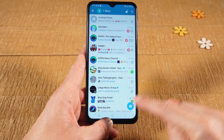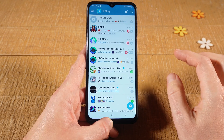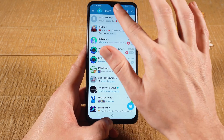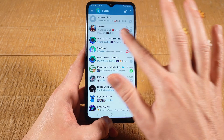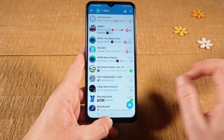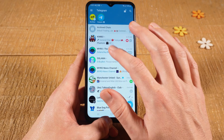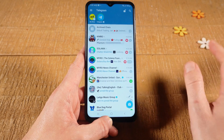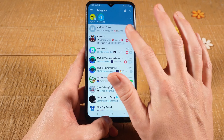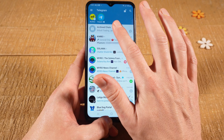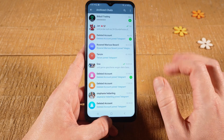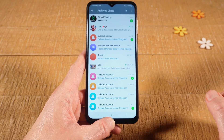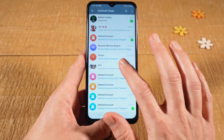In your list of chats, at the very top you should see Archived Chats. If you don't see Archived Chats, scroll up some more. Once you see Archived Chats, tap on it. To unarchive a chat, all you need to do is swipe it to the left.